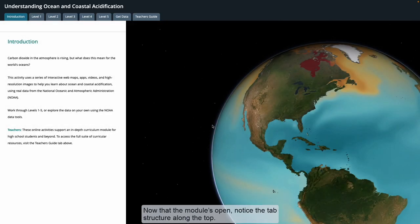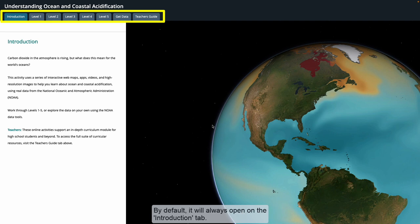Now that the module is open, notice the tab structure along the top. By default, it will always open on the introduction tab.